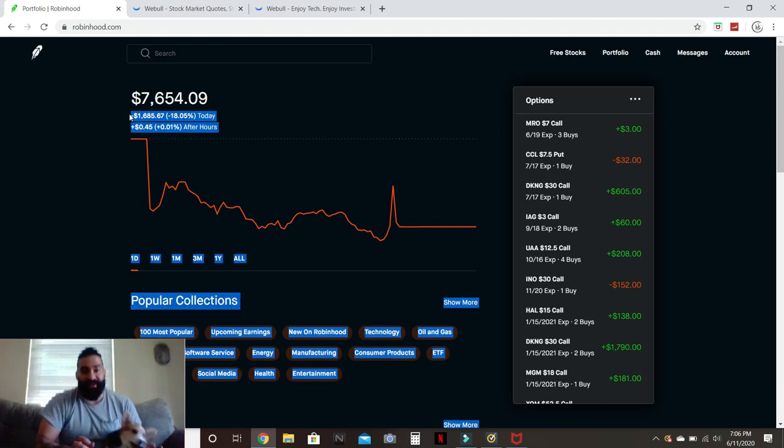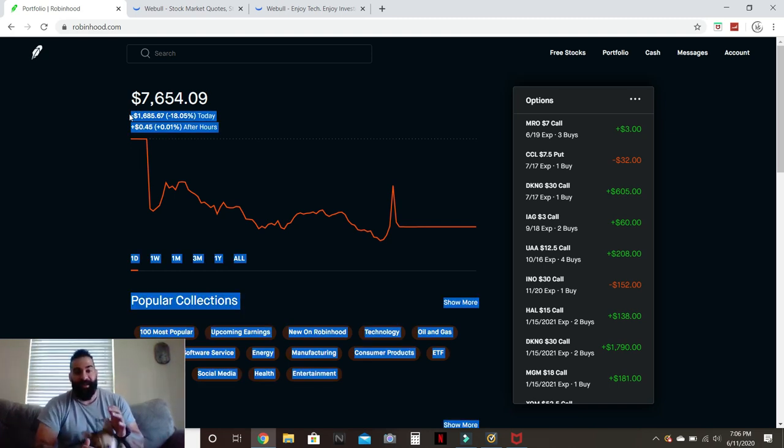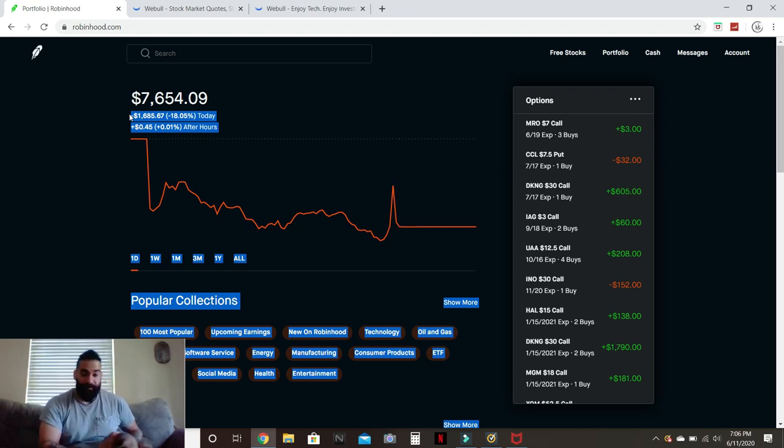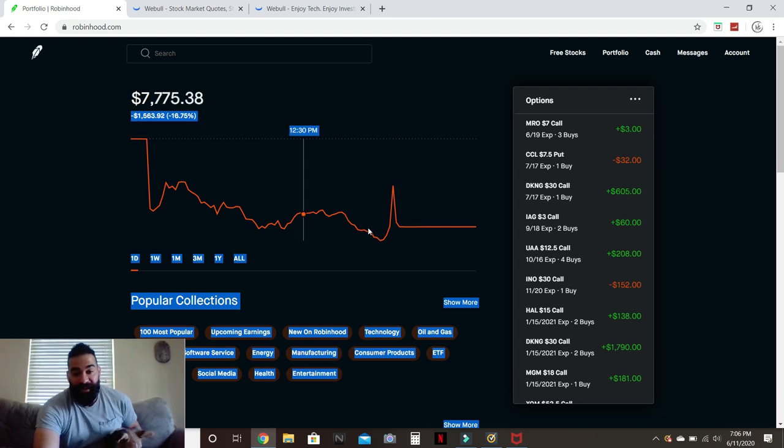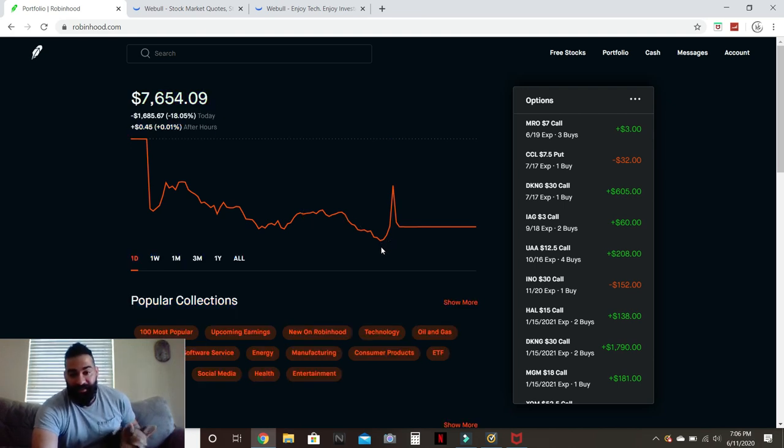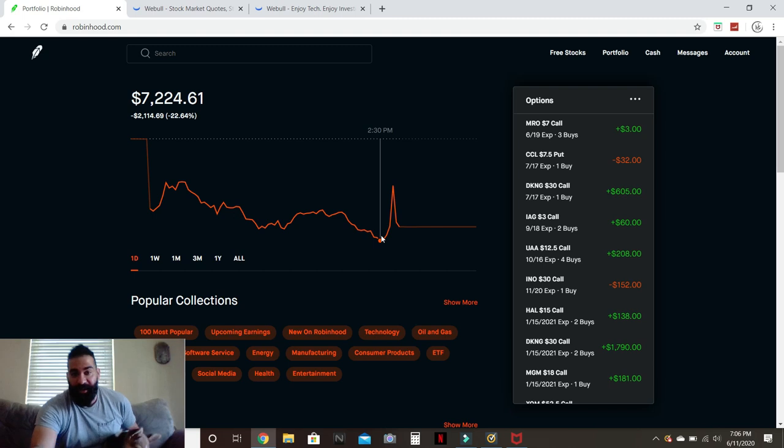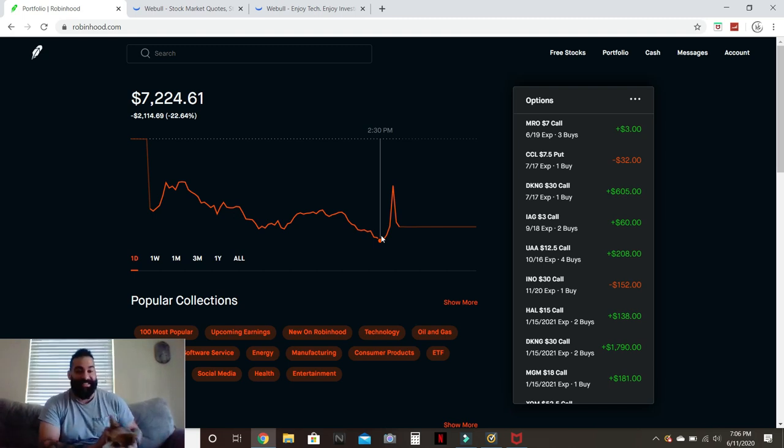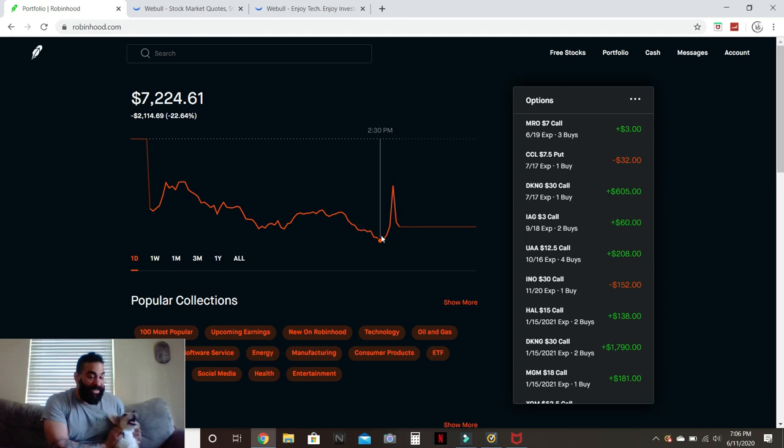As you guys see on my account, today I was down at the end of market down $1,685, negative 18% of my account. And at one point today at its lowest, I was down $2,114. Big time loss, right?